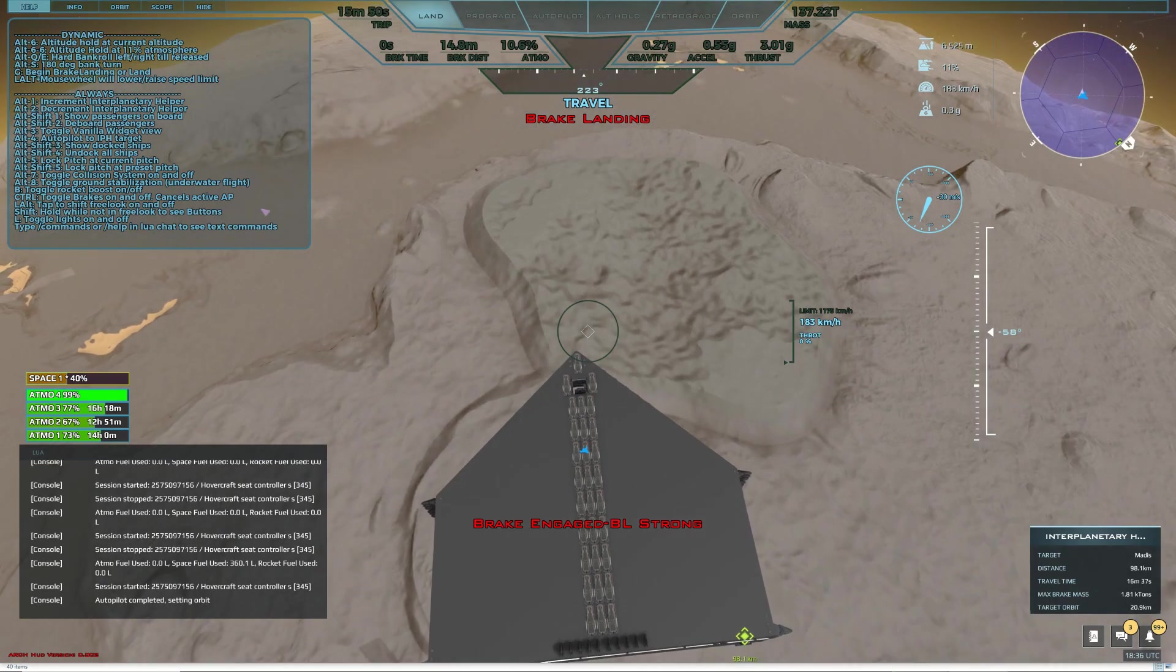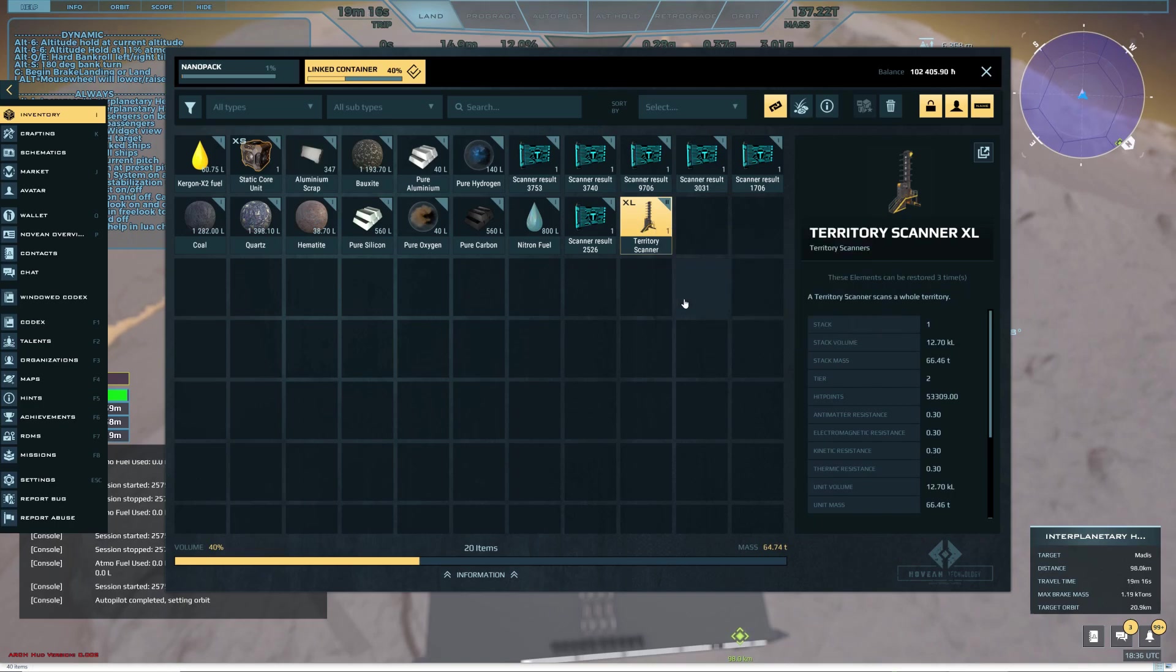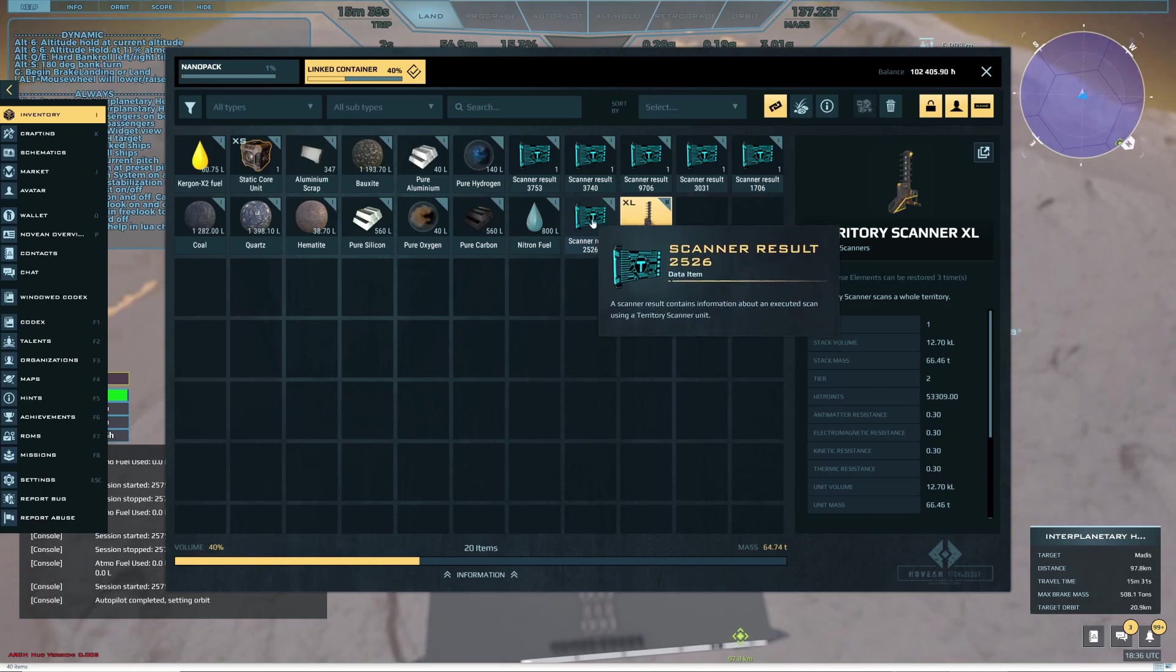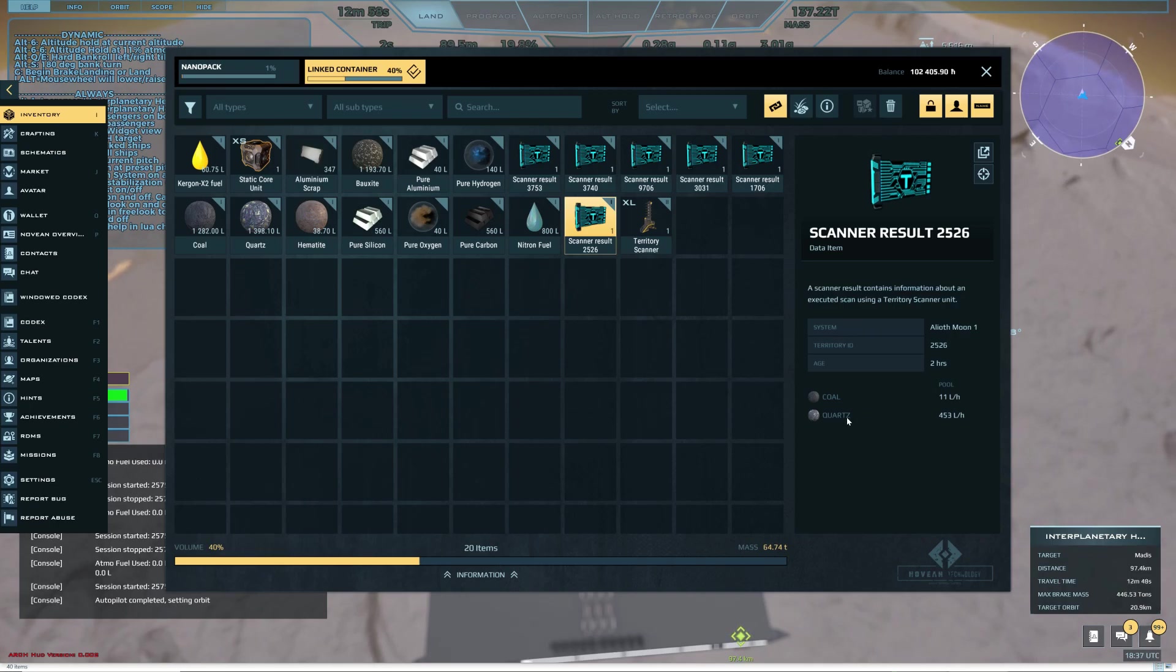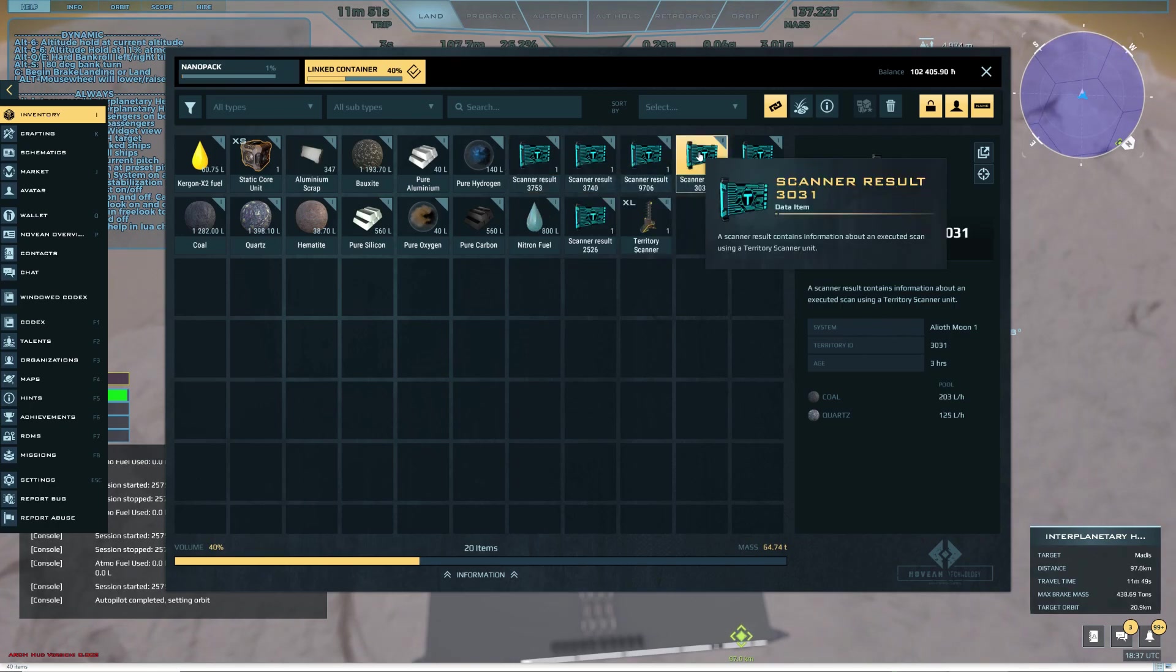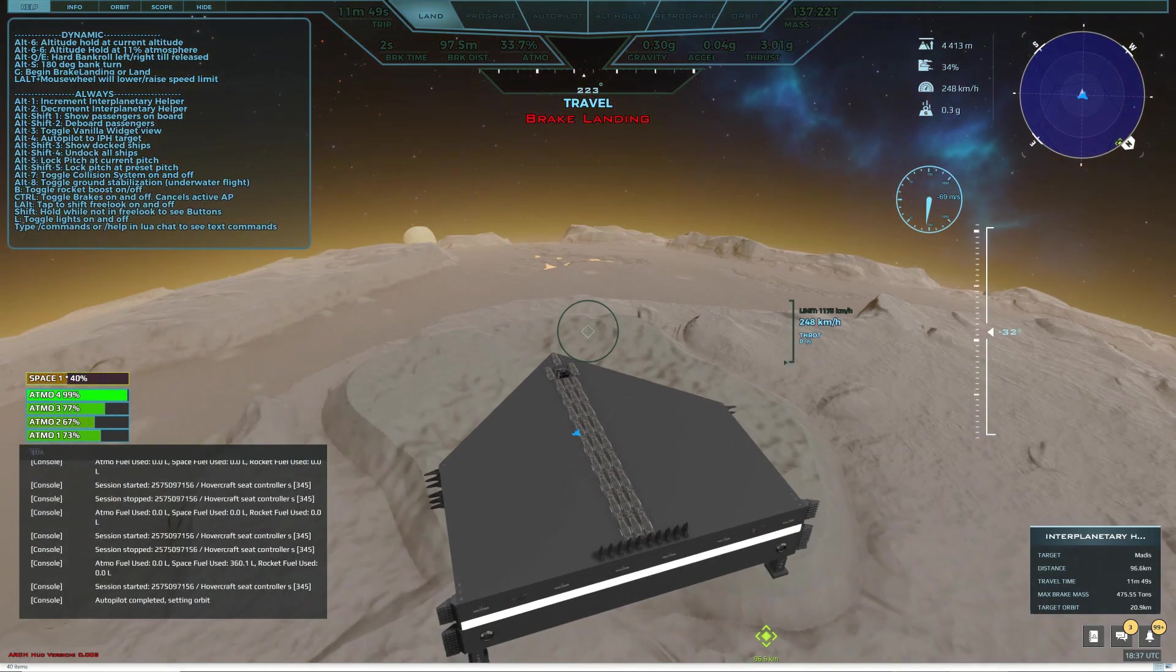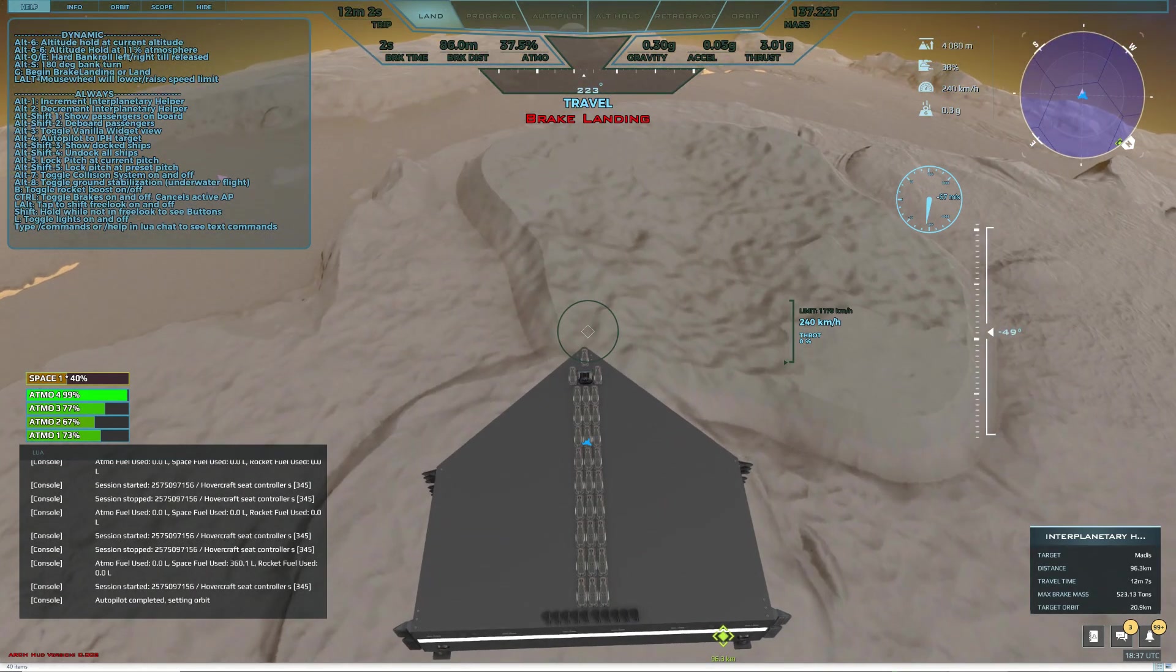I'm going to land here and in my cargo hold I have a territory scanner. So I'm going to start scanning here, looking for some ore. I scanned a little bit on one of the Haven moons and I didn't find much. This one had coal and quartz.